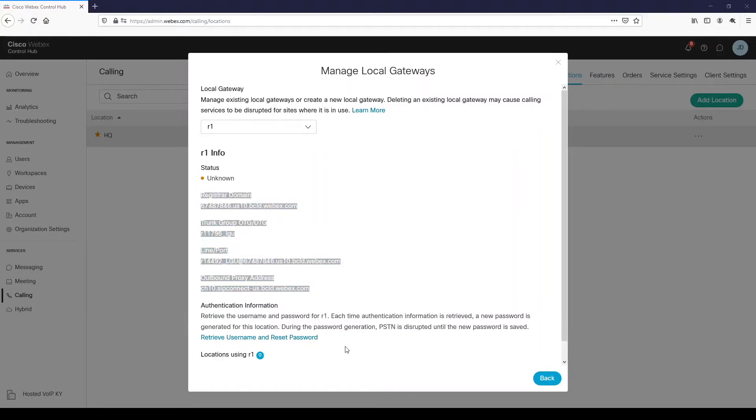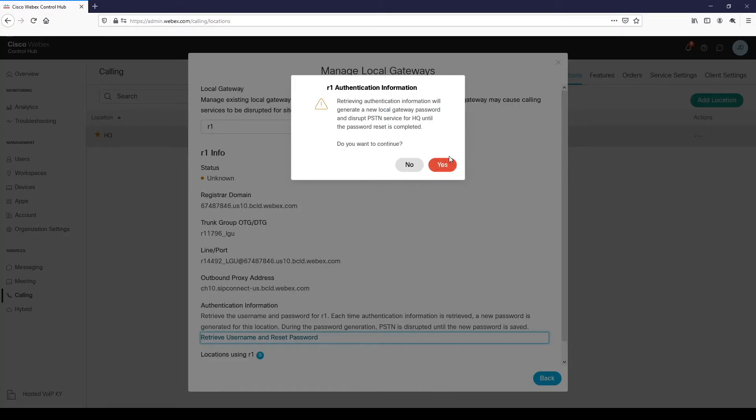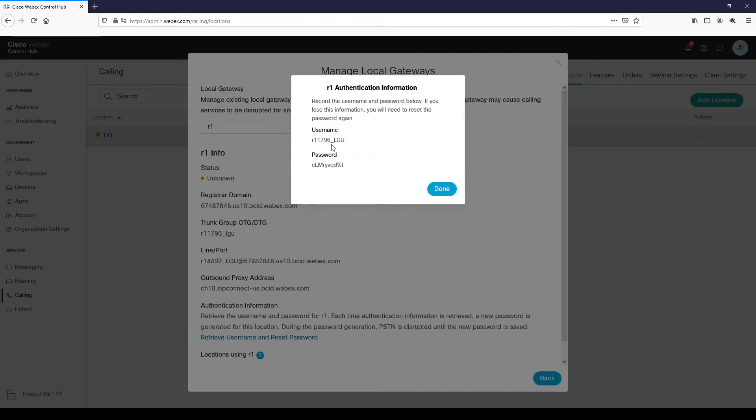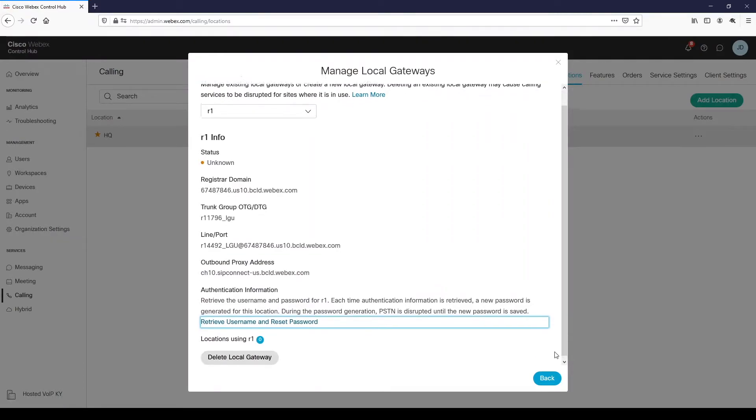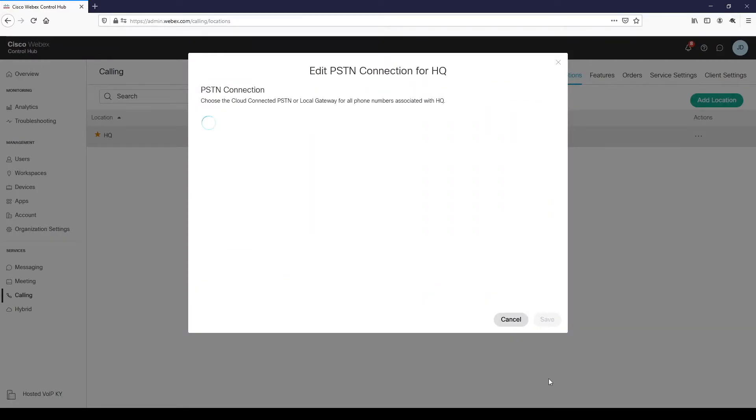The last thing we need to do is get our username and password for the SIP authentication. Click the retrieve username and reset password link towards the bottom of the window. A message will pop up warning it will generate a new username and password and invalidate any existing ones. Since we are setting up our router from scratch, it's fine to click yes to generate the login info. Like the other information, we need to save this to a notepad to use later. Now, we have all the information we need to configure our router. Click done, then back, and finally click save.